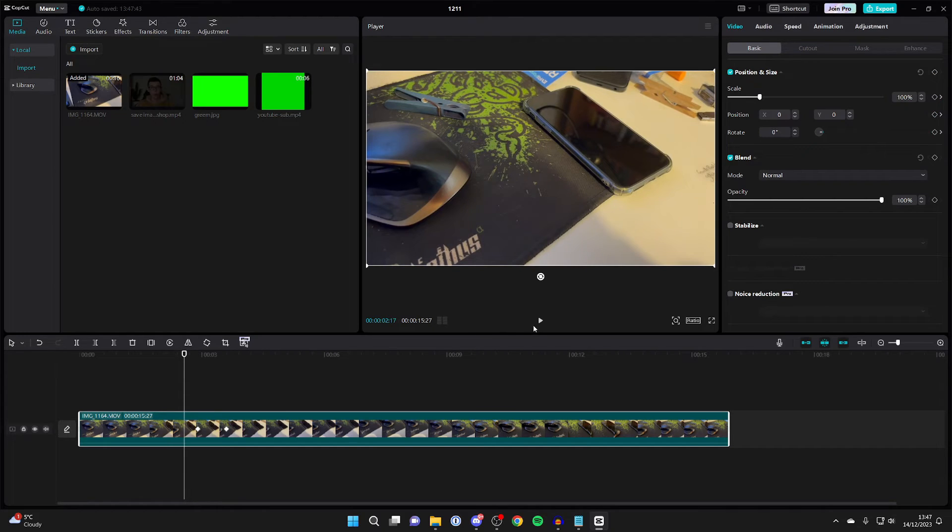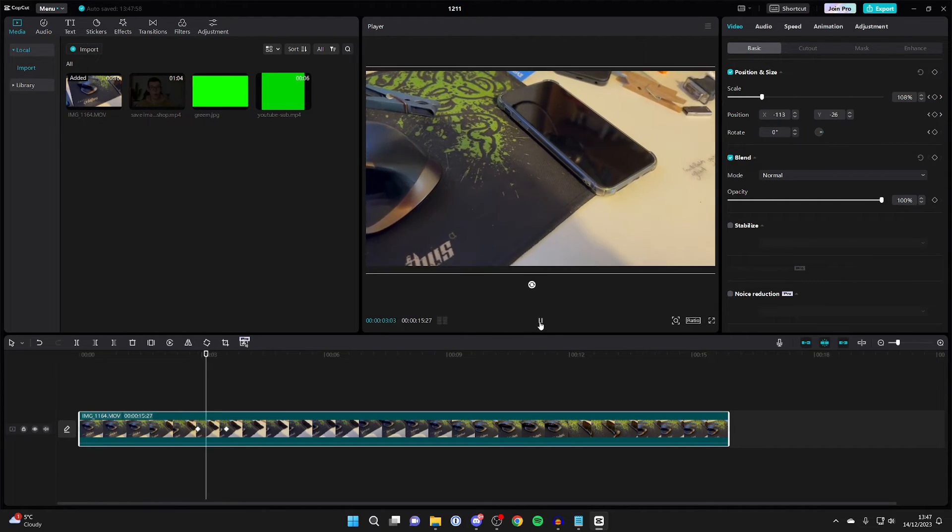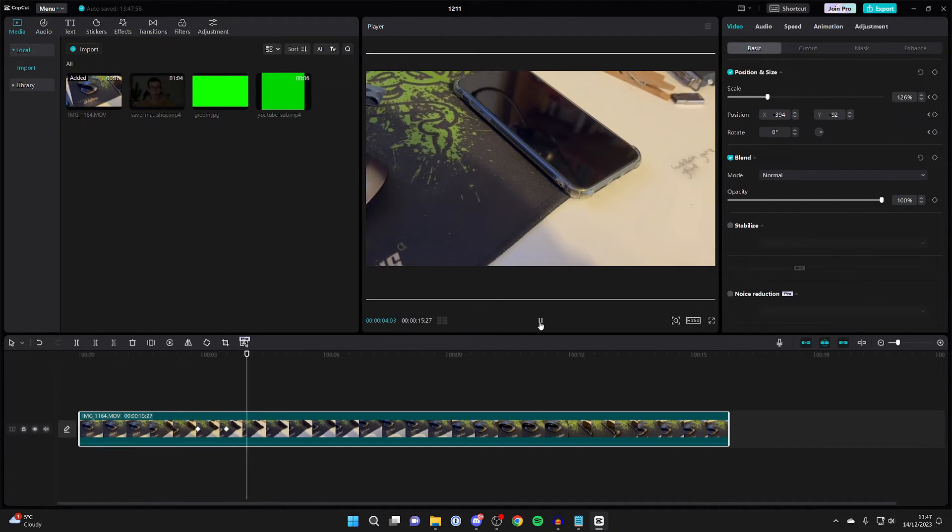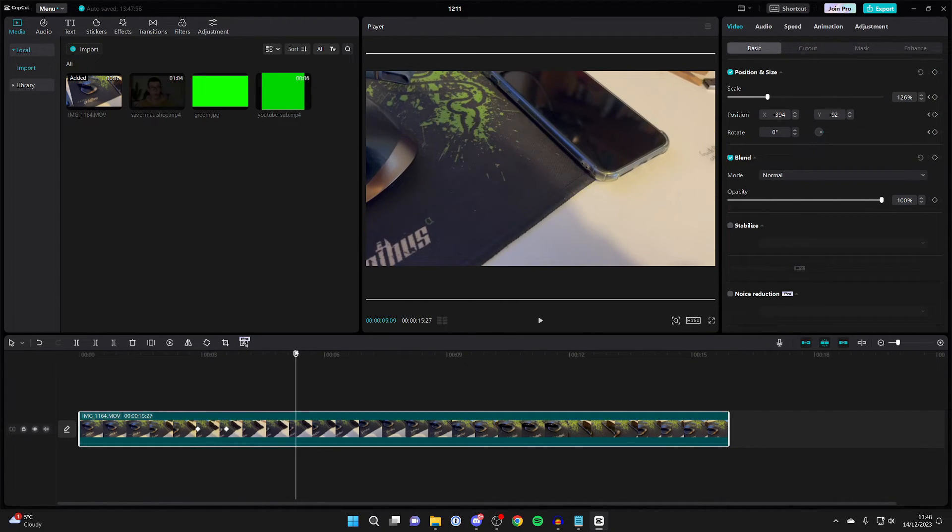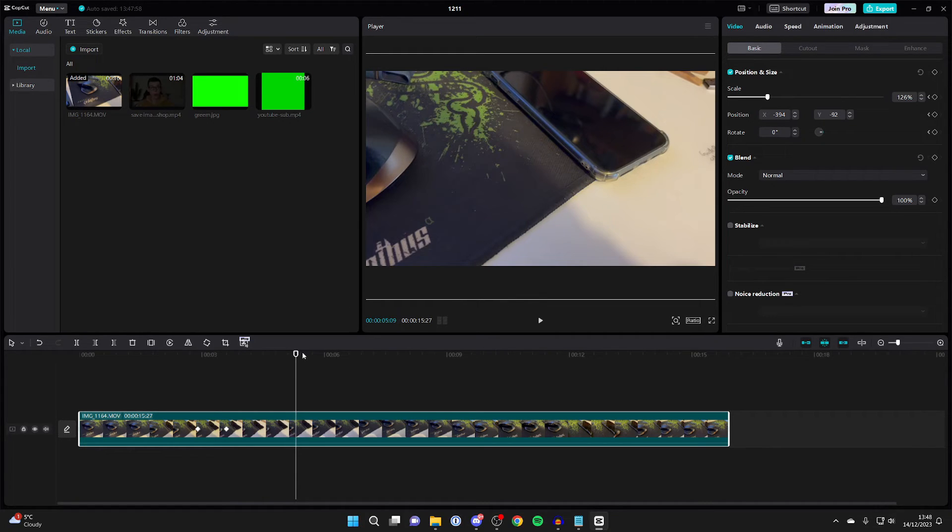Now if we play it back, you'll see the video will zoom in just like that. And then what you can do is do a further zoom in, or maybe you want to return to normal.